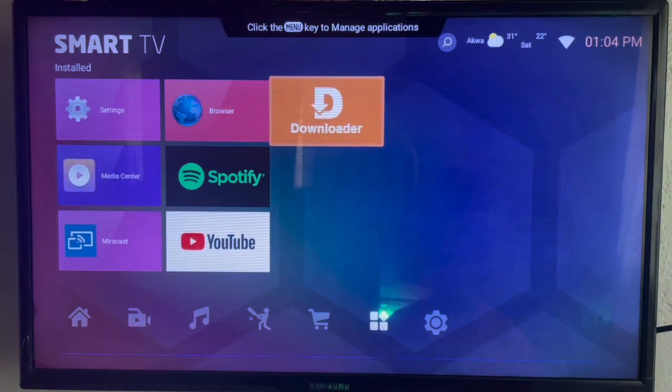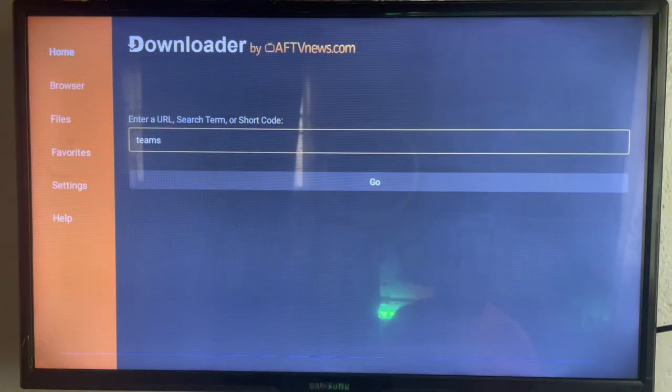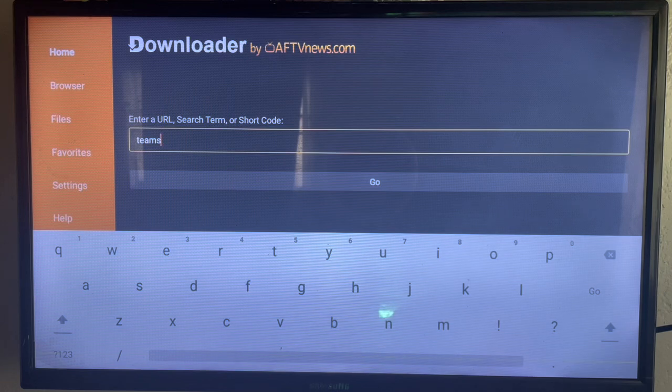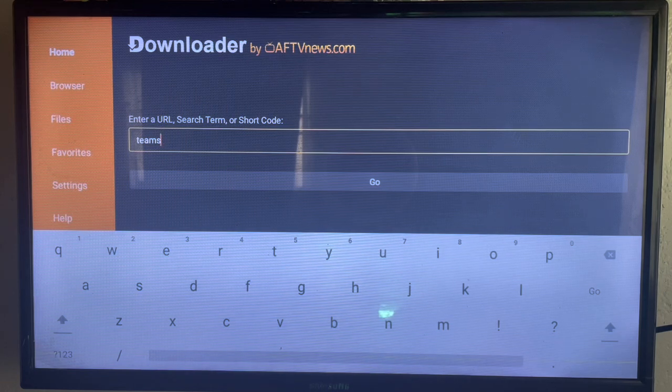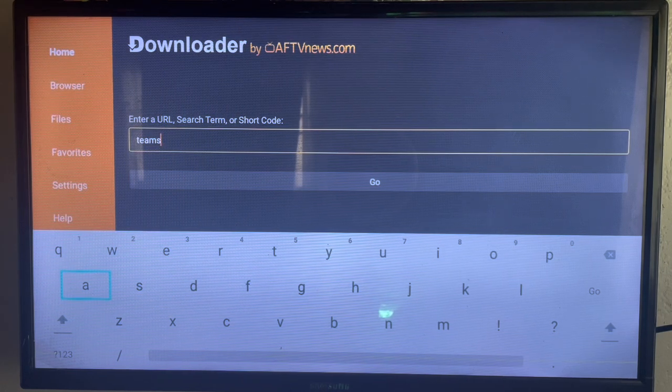Once you come over here, you're going to type in Microsoft Teams. If you don't have Downloader on your Smart TV, check the description of this video. There is a link there that's going to guide you on getting Downloader.